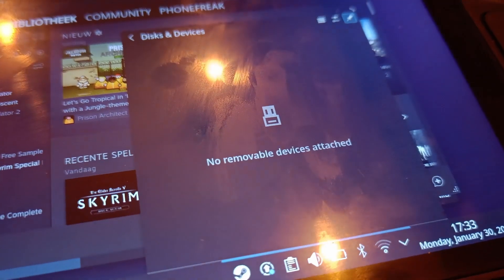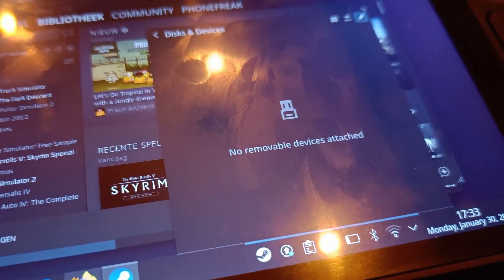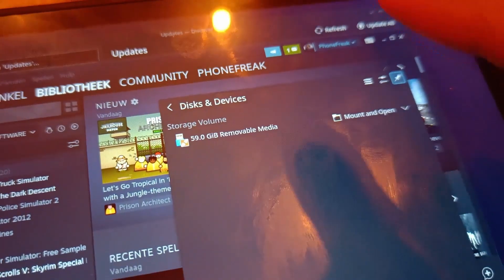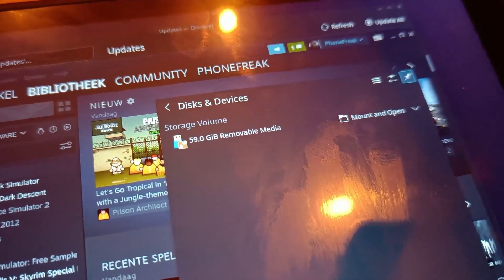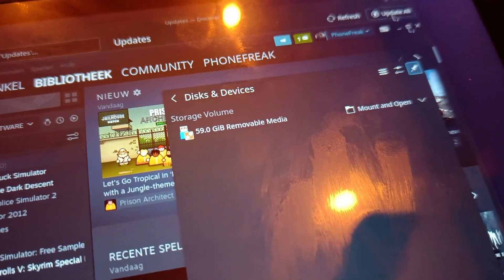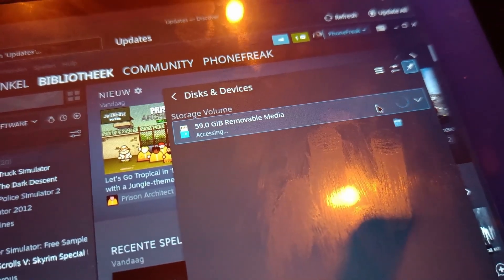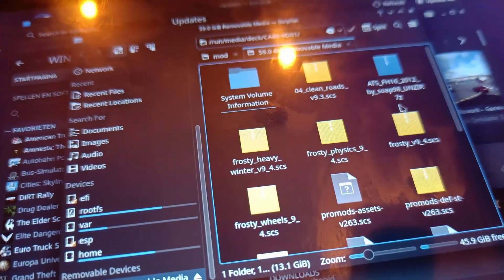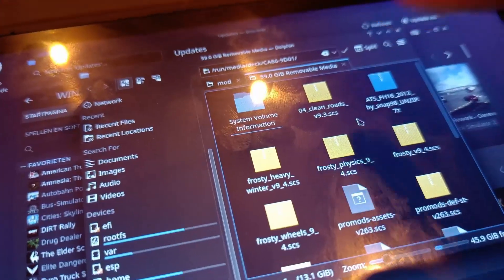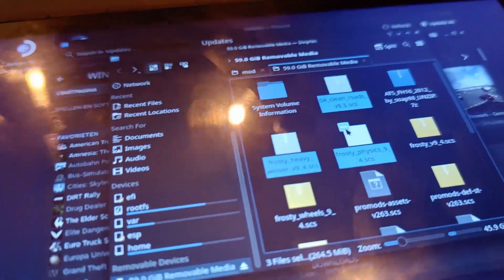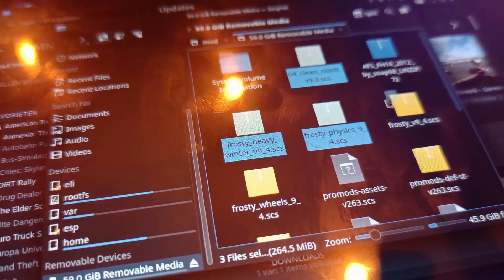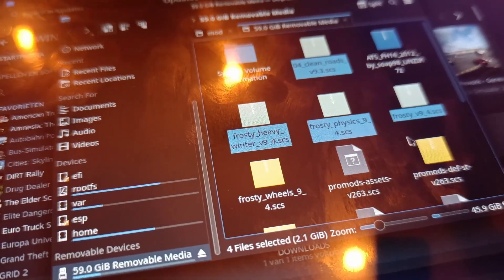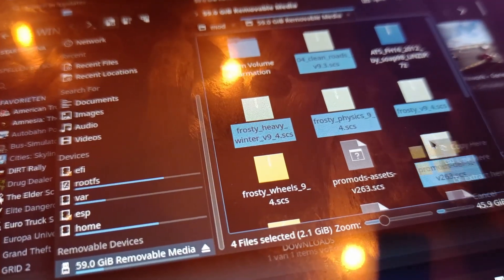Then this pop-up will appear. Okay, now we'll see this and we need to choose mount and open. And then we should get this. Now let's press the plus button, and now you copy all files.